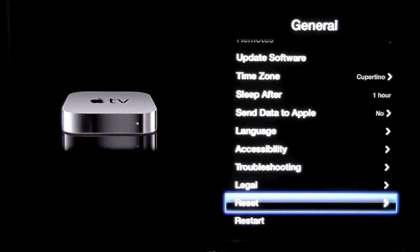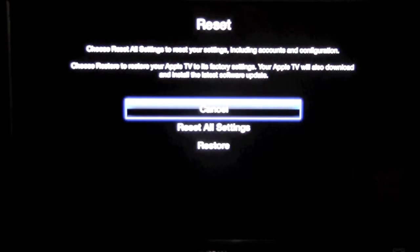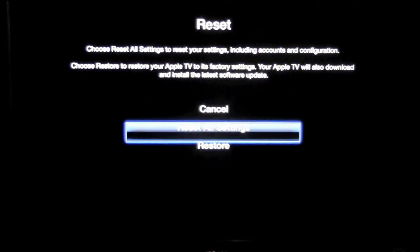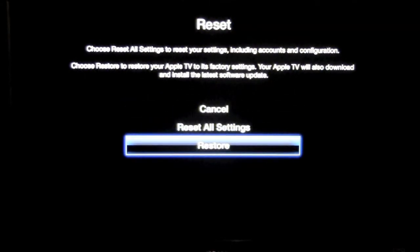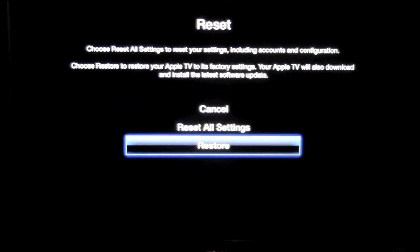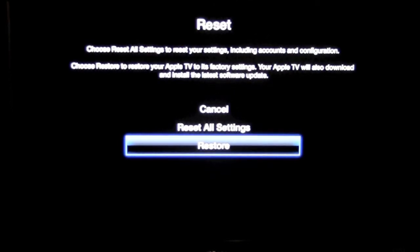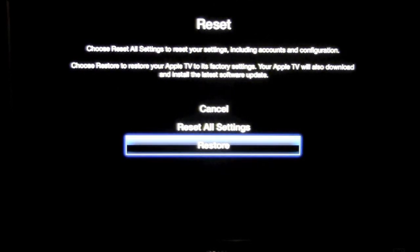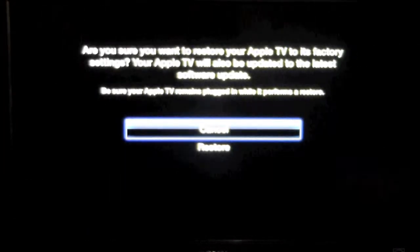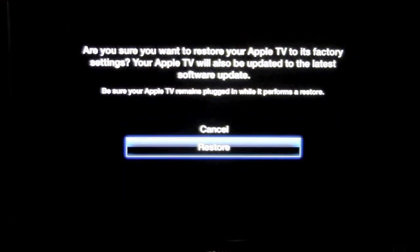You want to Restore. That will actually restore it back to factory settings. So click on that, and then it's going to ask if you want to restore it. Hit Restore, and now what it's going to do is download the latest update.